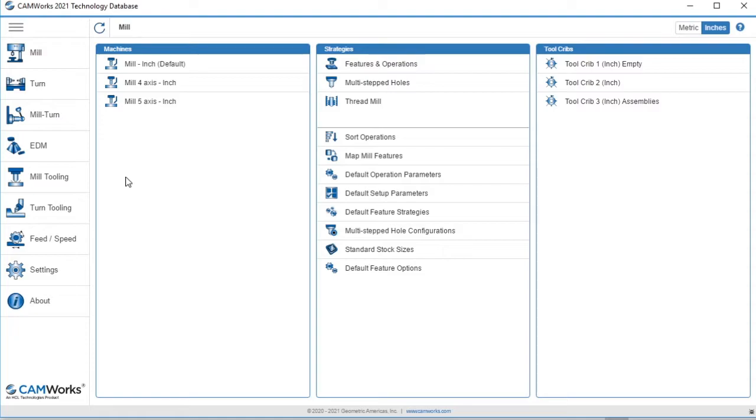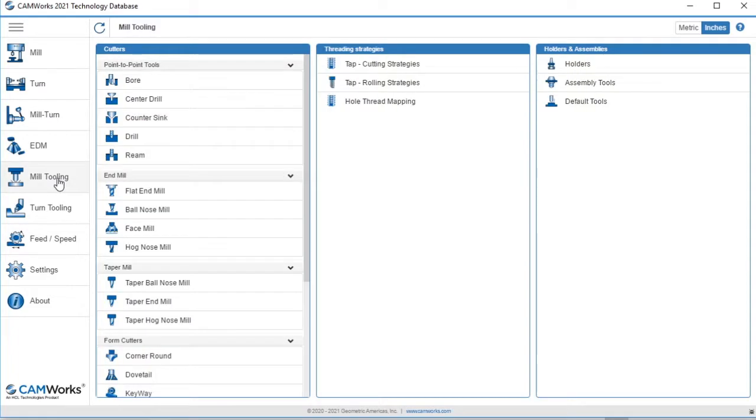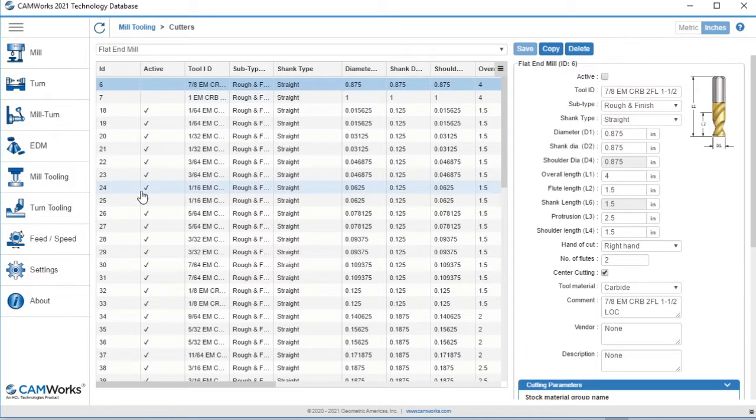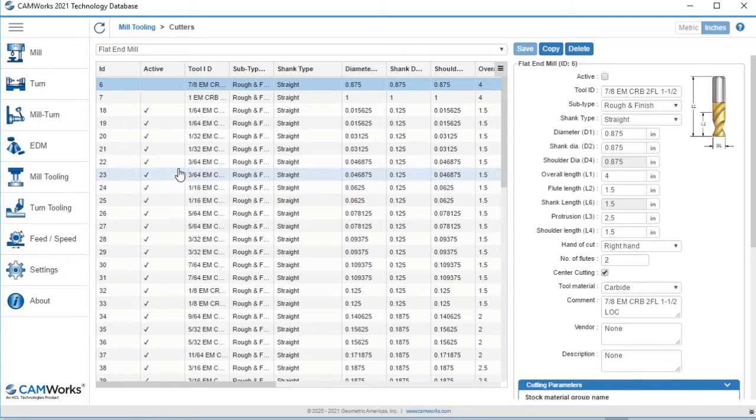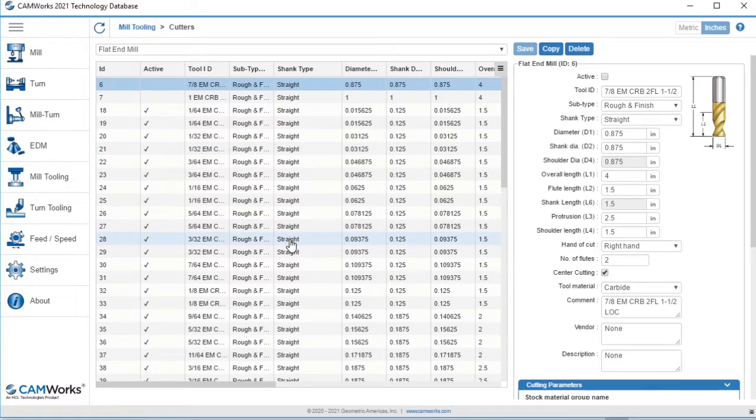In the technology database, I'll go to Mill Tooling and select Flat End Mills. Let's say I would like all end mills under 1/8 of an inch to have a tapered shank, but I don't want to take the time to edit each tool individually.